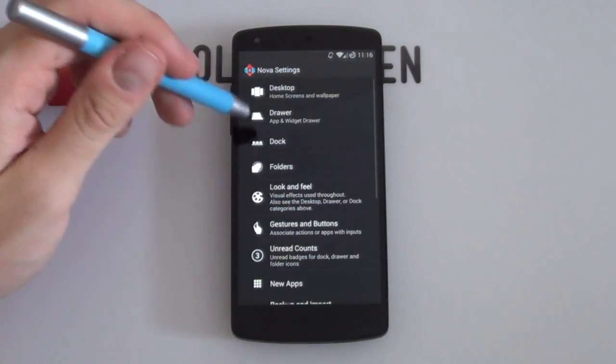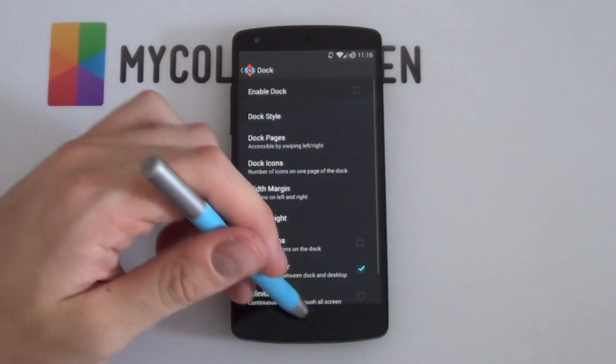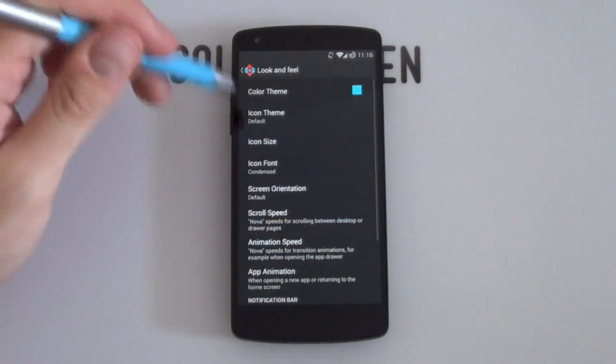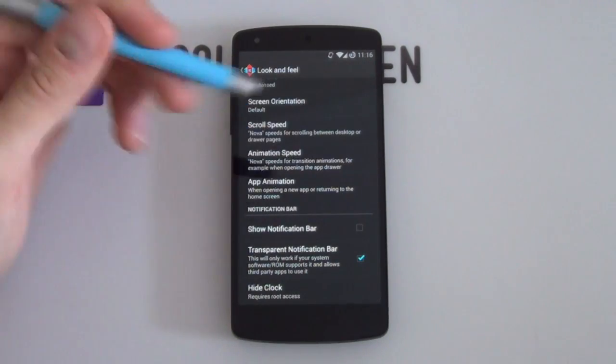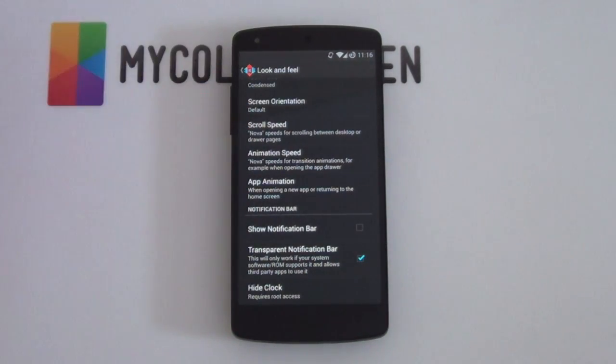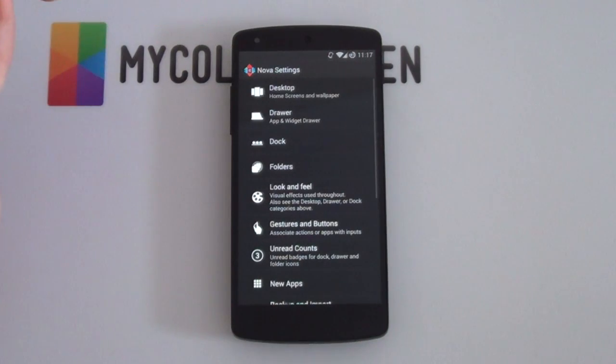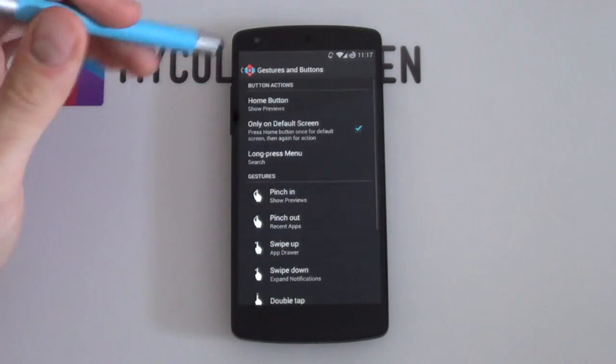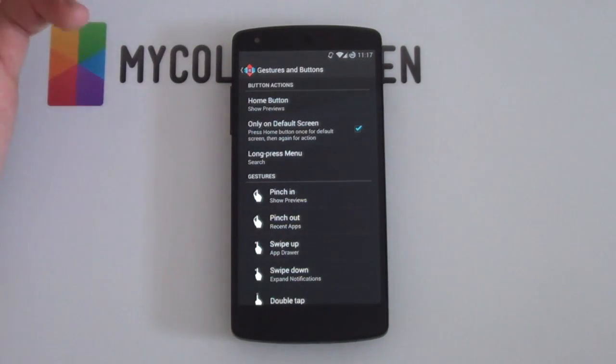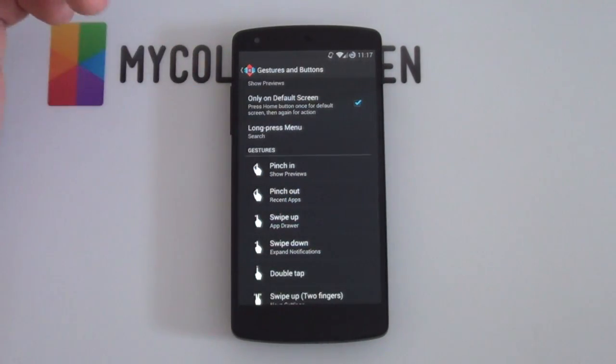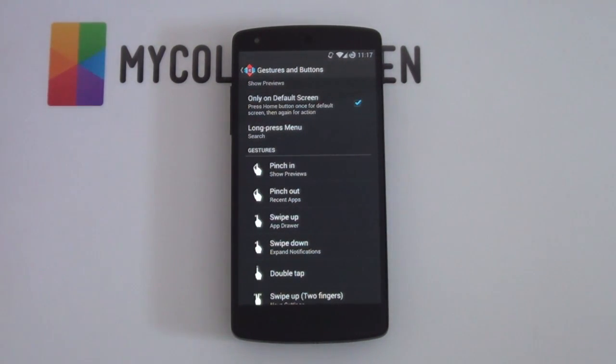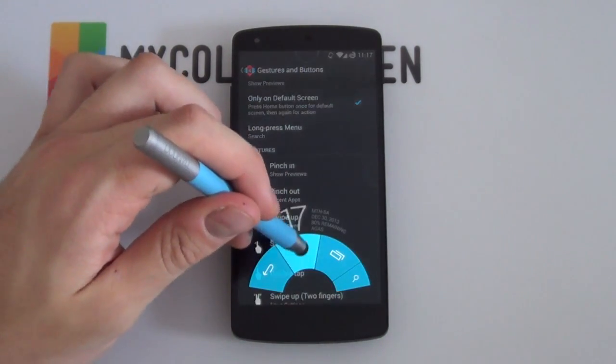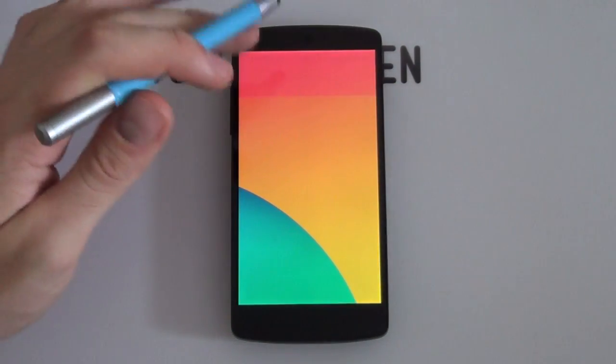I'm just going to go back now. I'm going to go into my dock. You want your dock disabled. You don't need that dock at all. Look and feel. If we scroll a bit down, you want your show notification bar to be disabled. You don't need that one at the top because your home screen has got enough information already. And the last thing you might want to do is if you go into your gestures and buttons, you might want to enable a few gestures such as swiping up to open up your app drawer or double tapping just to make things a bit easier in case you get confused or dazed.